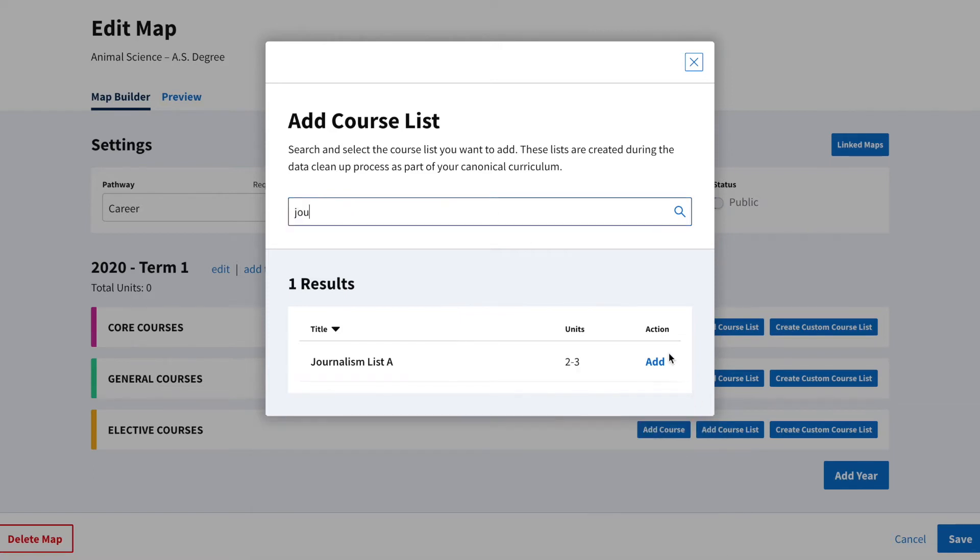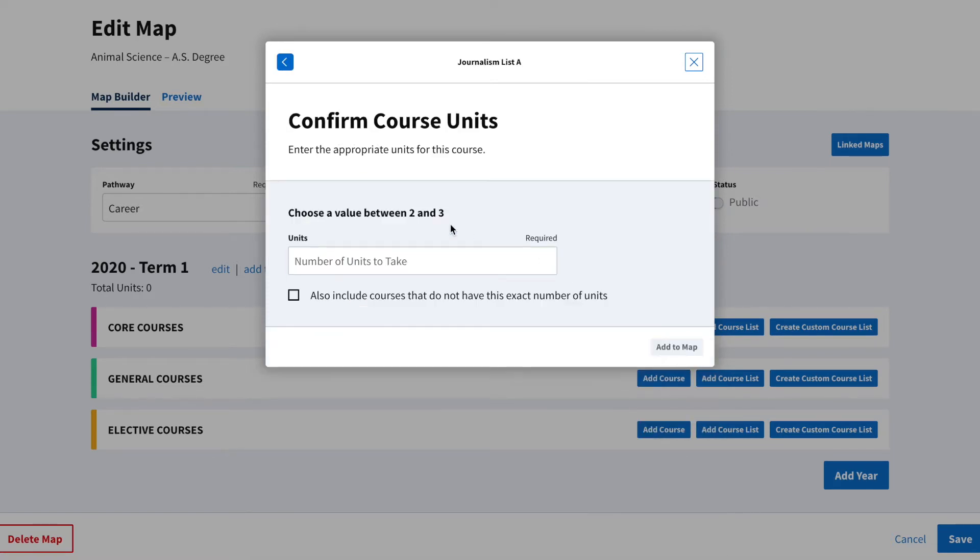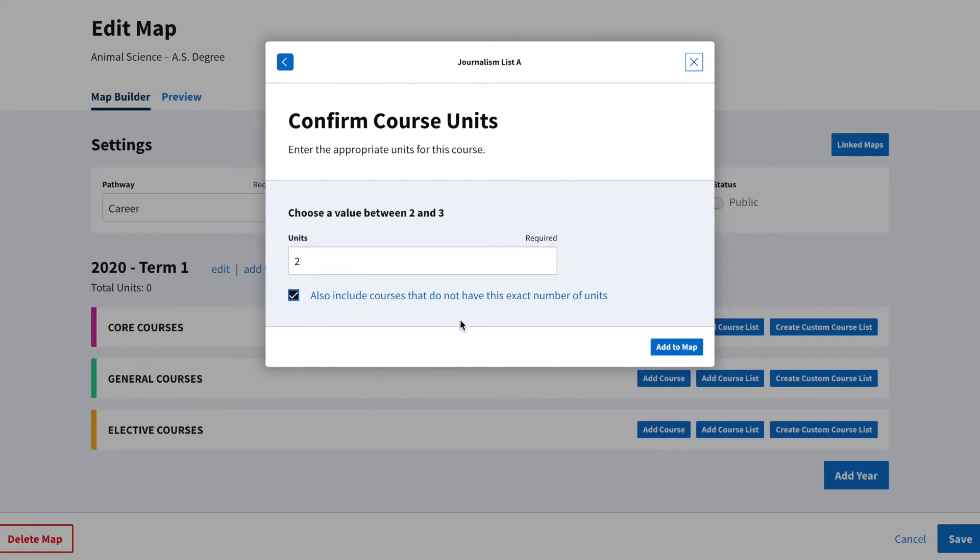It will still be for two units, but this time we will also check the box to include courses that do not have this exact number of units. Once done, click Add to Map.